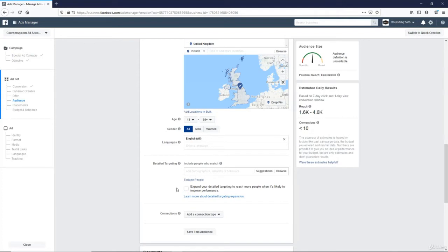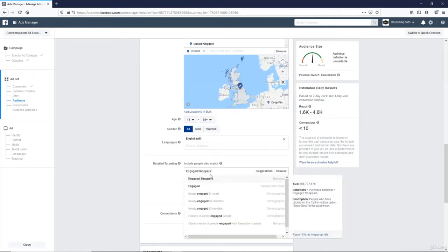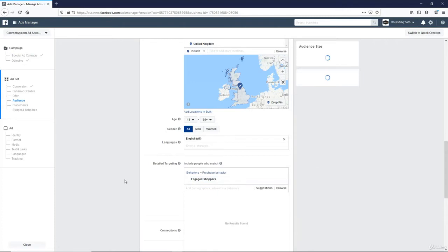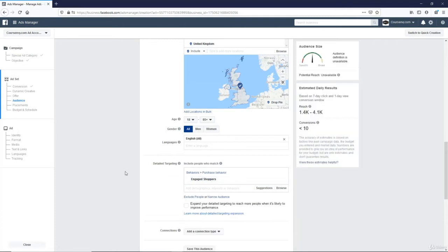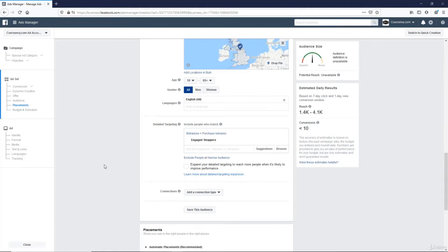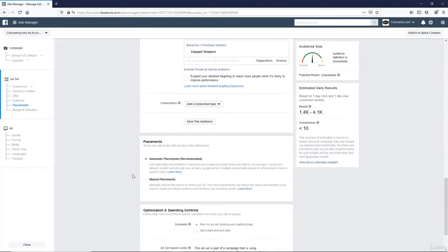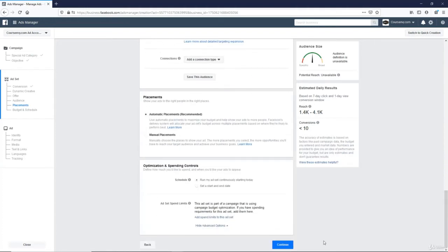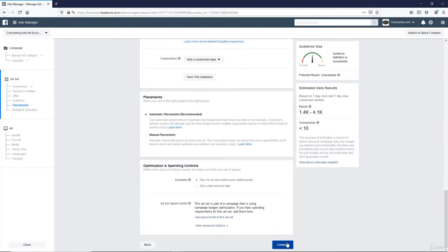So I will uncheck this. I don't want Facebook to expand my detailed targeting. I am selecting these people to find out if they are my potential target market. So let's add that first one, engaged shoppers. This is a behavior. This is people who have clicked the call to action button of shop now on Facebook in the past week. These are people who make purchases online. So this is a great one to target first. No connection type, that's fine. Automatic placements. Great. Continue.